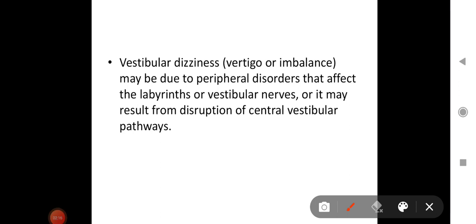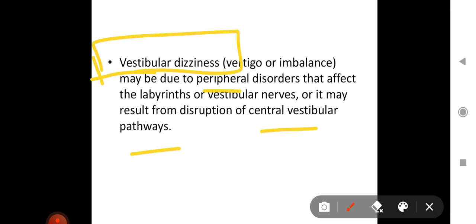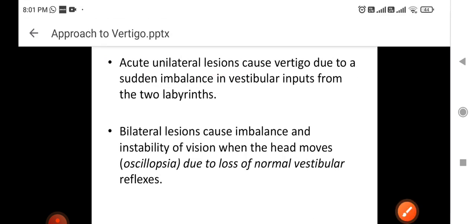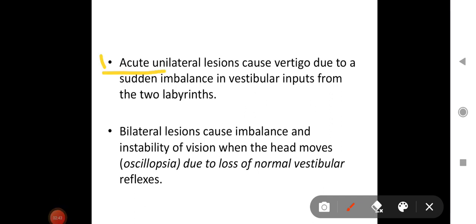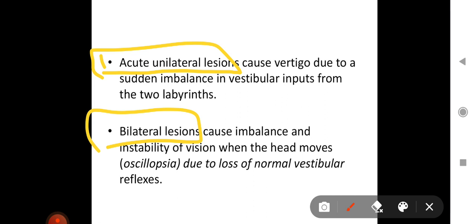Vestibular dizziness refers to vertigo or imbalance that may be due to peripheral disorders affecting the labyrinth or vestibular nerves, or it may result from disruption of the central vestibular pathways. Acute unilateral lesions cause vertigo due to a sudden imbalance in vestibular inputs from the two labyrinths. Bilateral lesions cause imbalance and instability of vision when the head moves — known as oscillopsia — due to loss of normal vestibular reflexes.